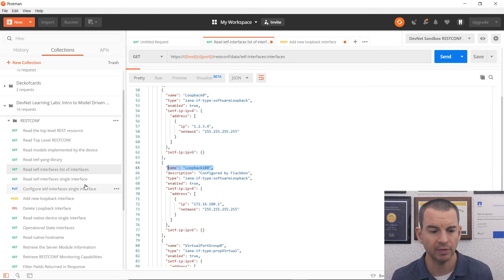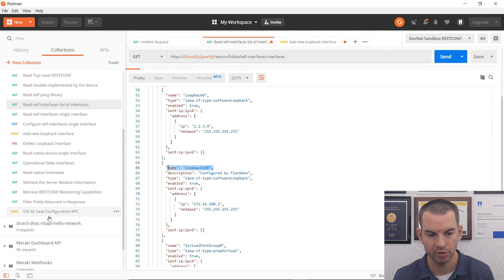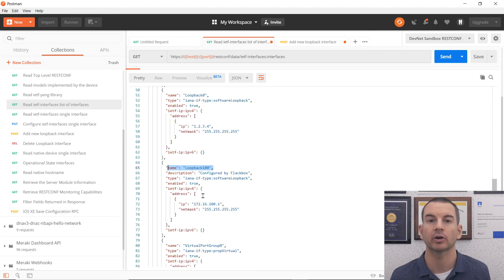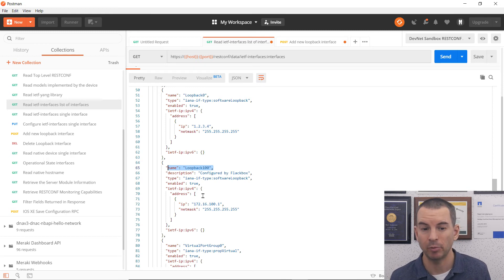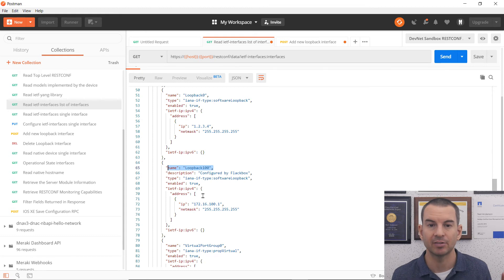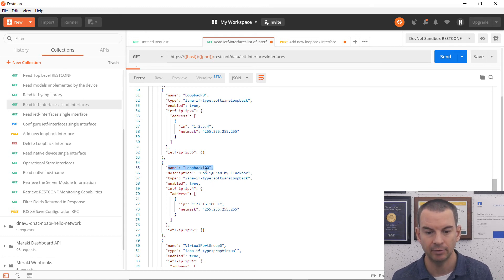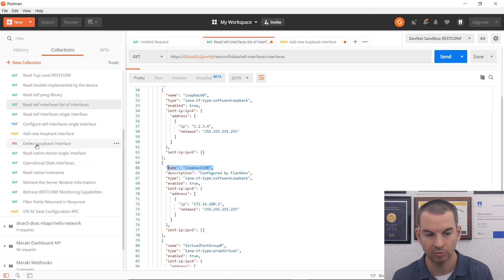The next thing I would probably want to do at this point is another post to save the configuration as well. But because I'm working on the shared lab over in the DevNet sandbox here, I want to leave this as I found it. So what I'm going to do is clean this up. I'm going to delete that loopback interface I just created. So I can see here in my collection, I've got the request to delete the loopback interface.